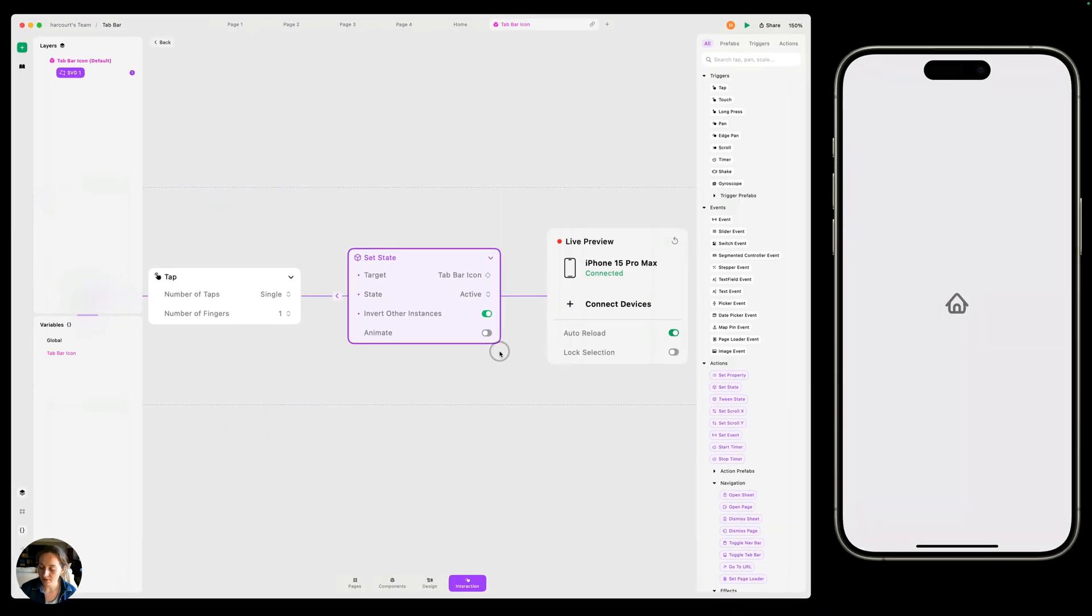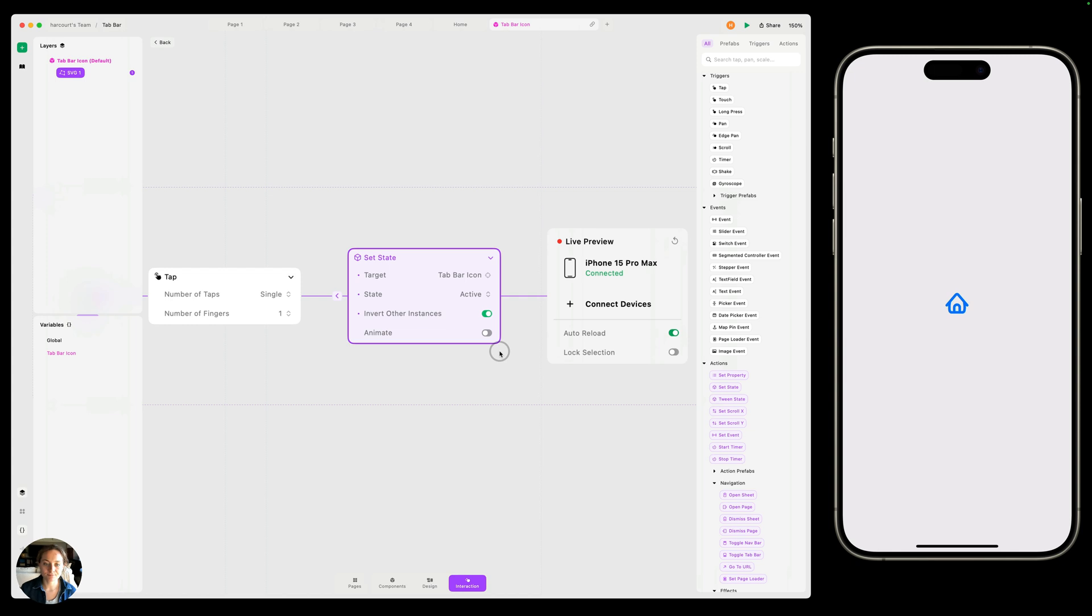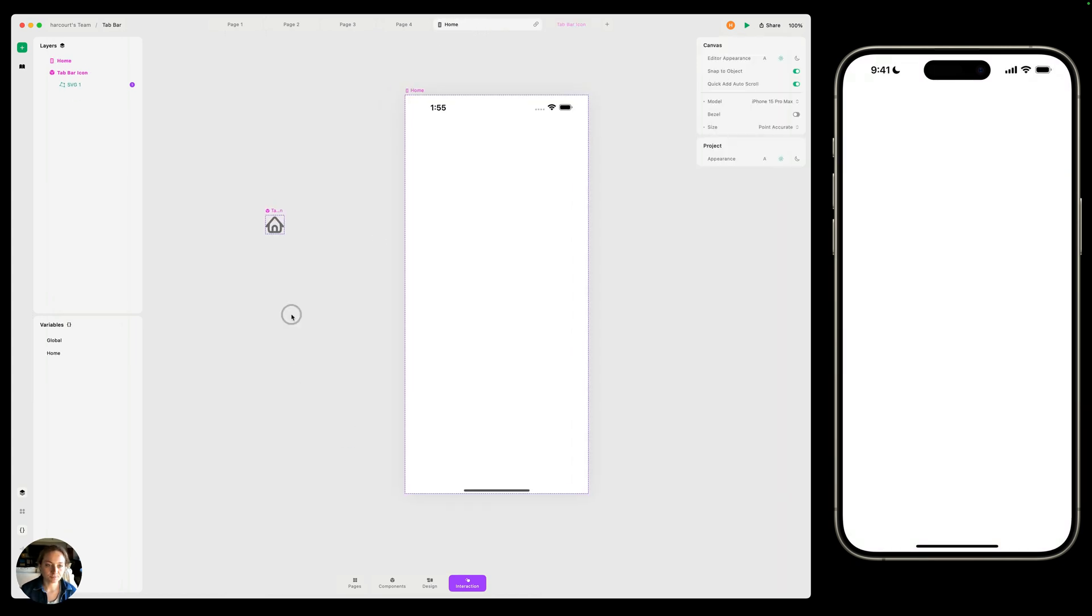And now let's try this out on our iOS device. Double tap to reset. And now when I tap, you can see it changes from that gray color, the default state, to the blue color in the selected state.